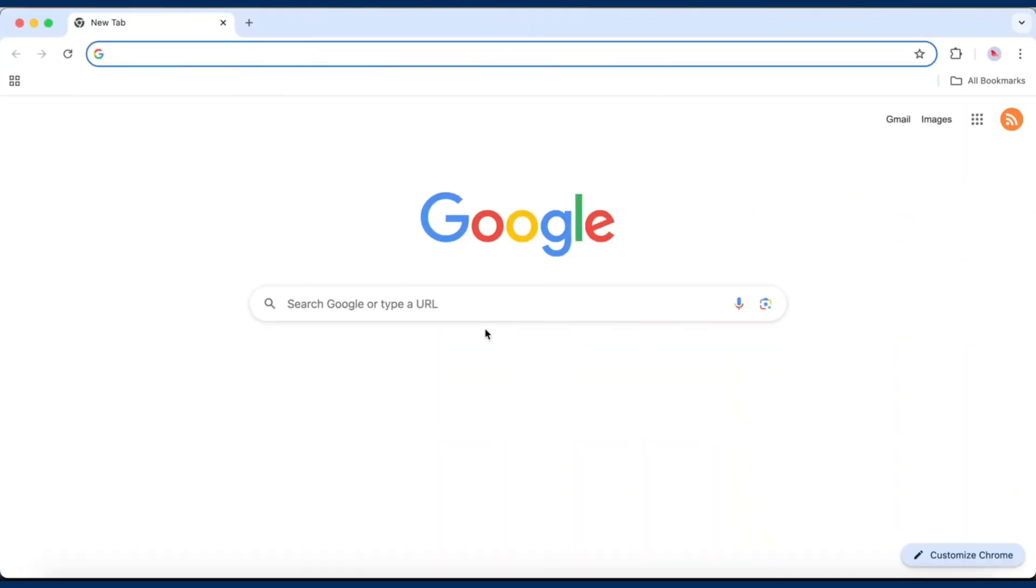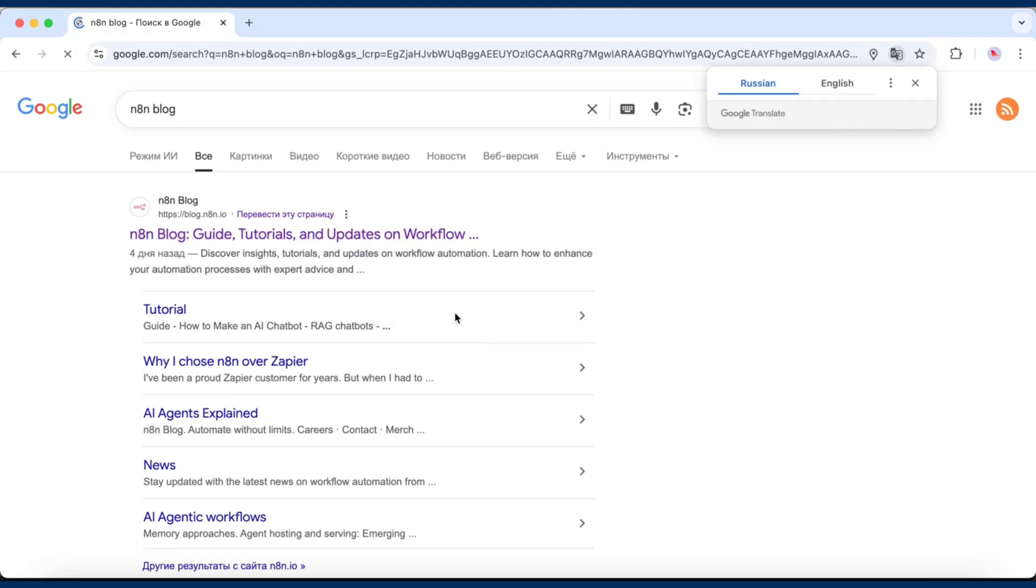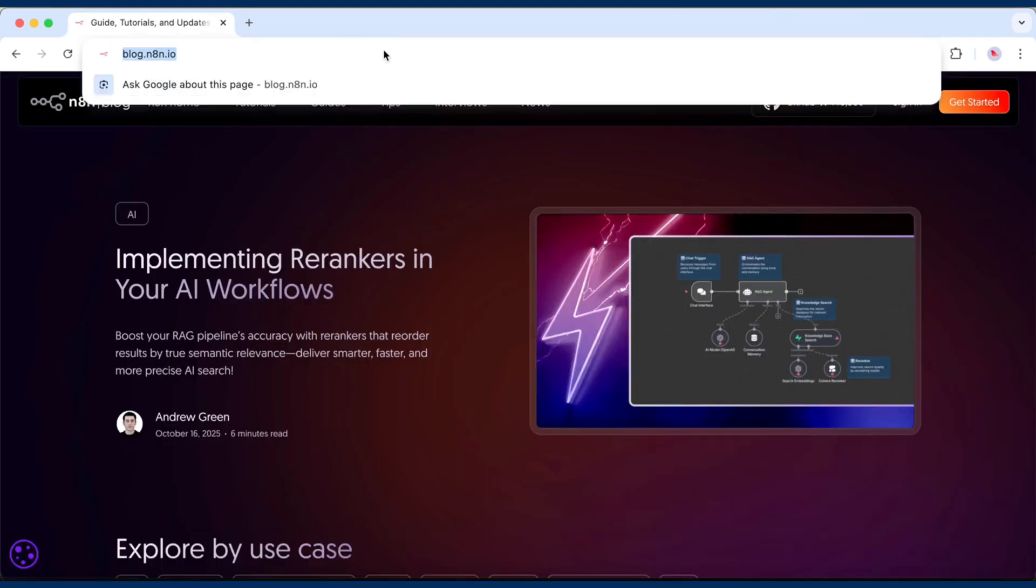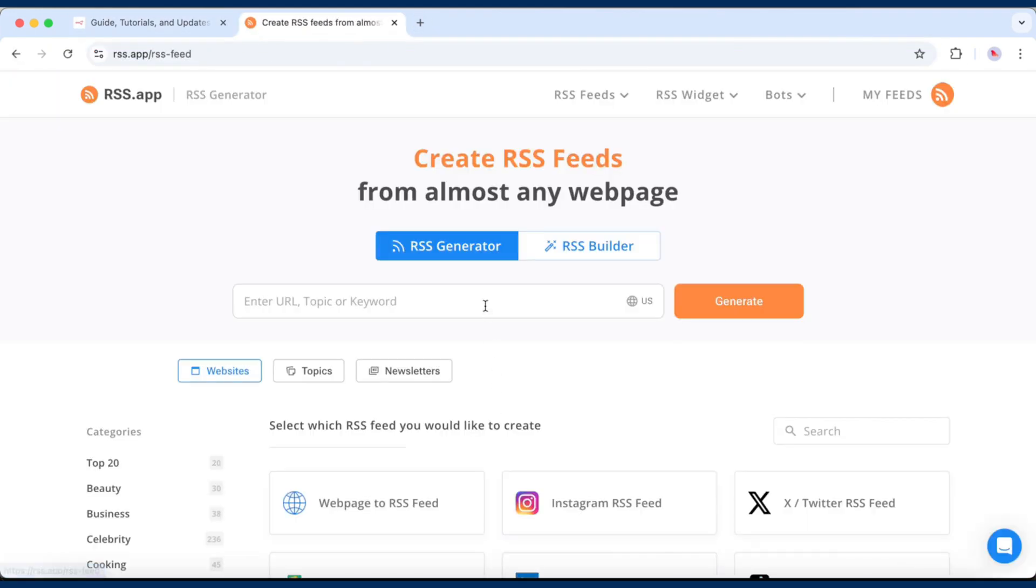Open the website you want to post from. This could be your blog, a news site, or any page that updates regularly. Copy the link, go to rss.app, and paste it into the generator.